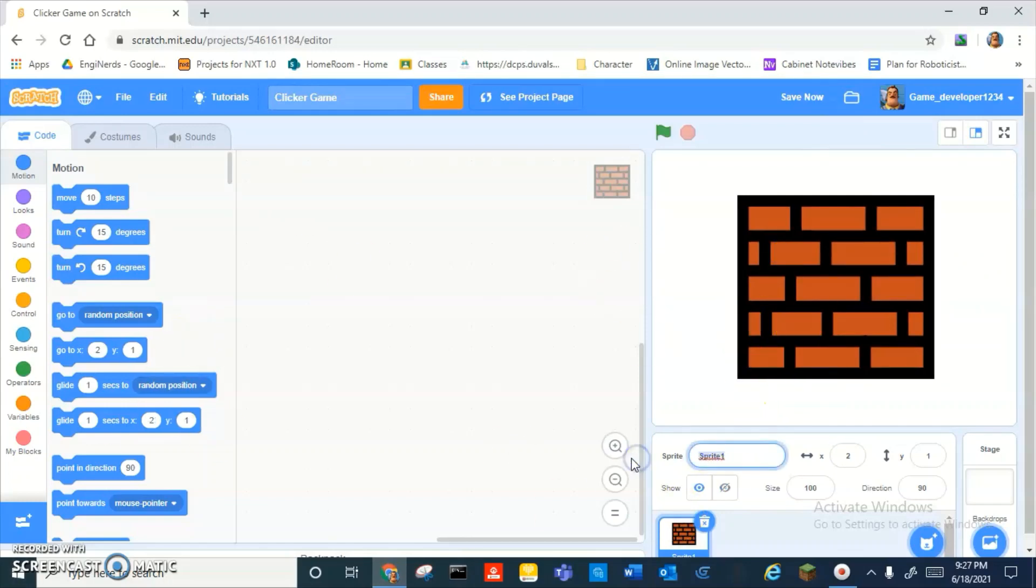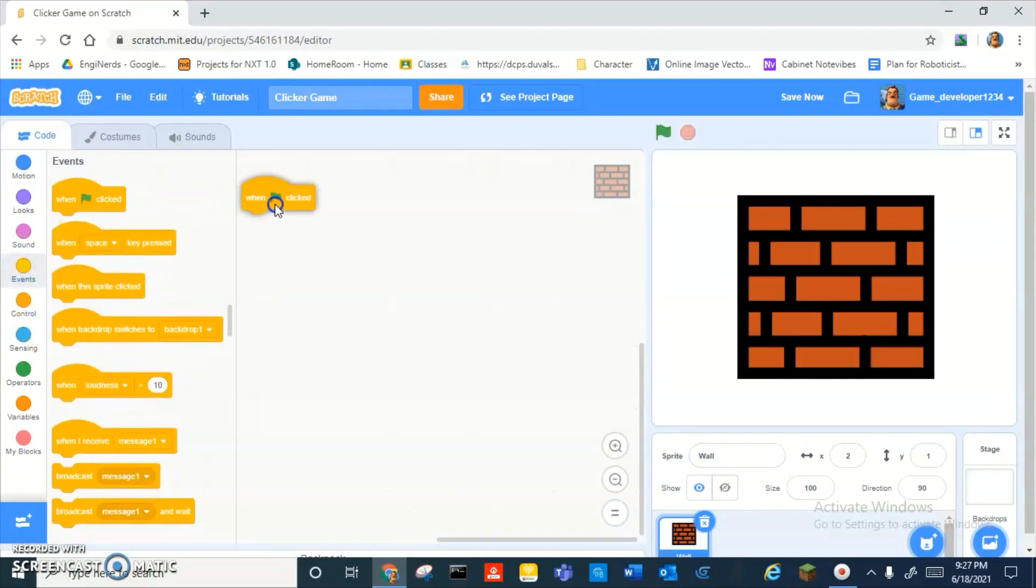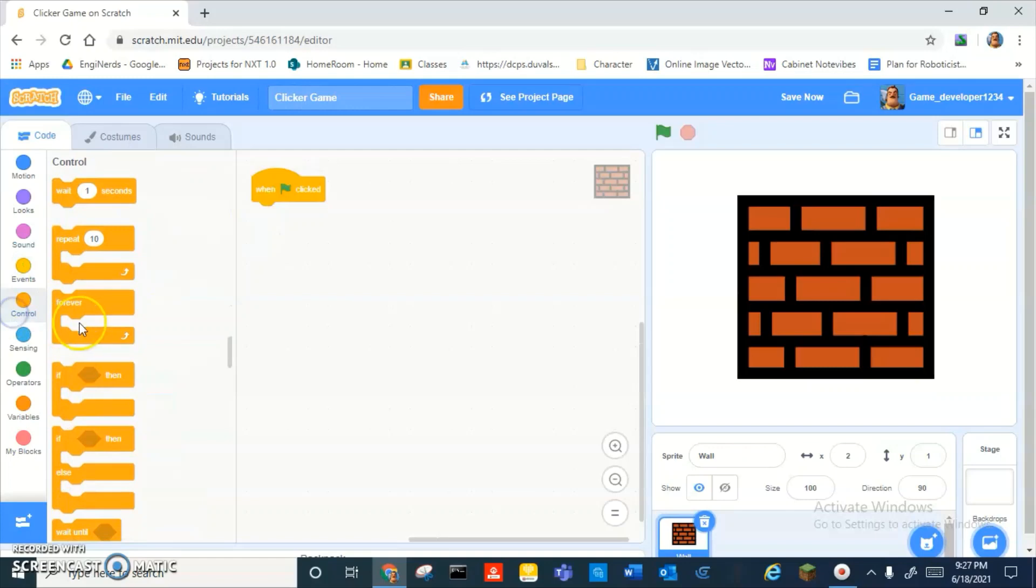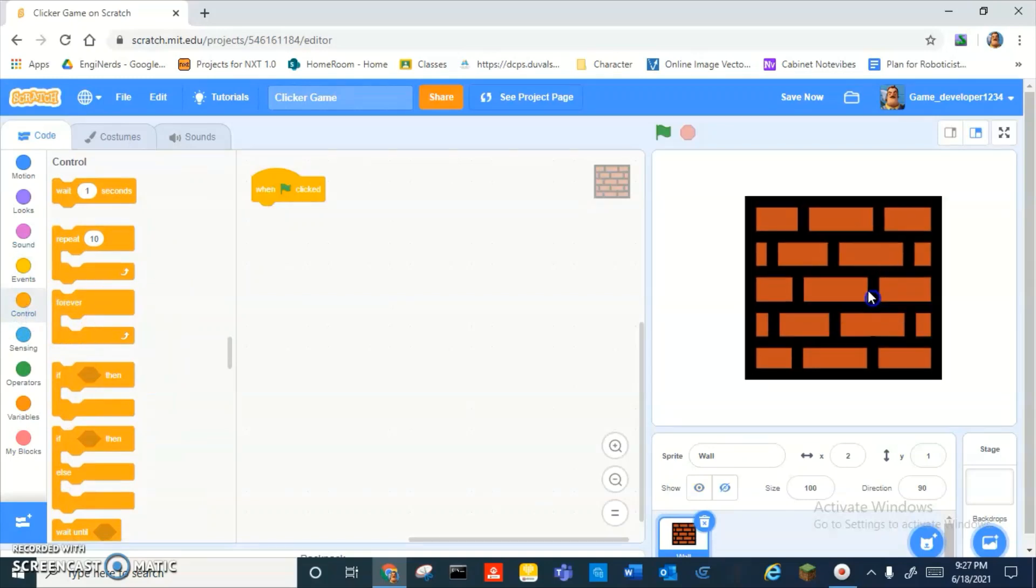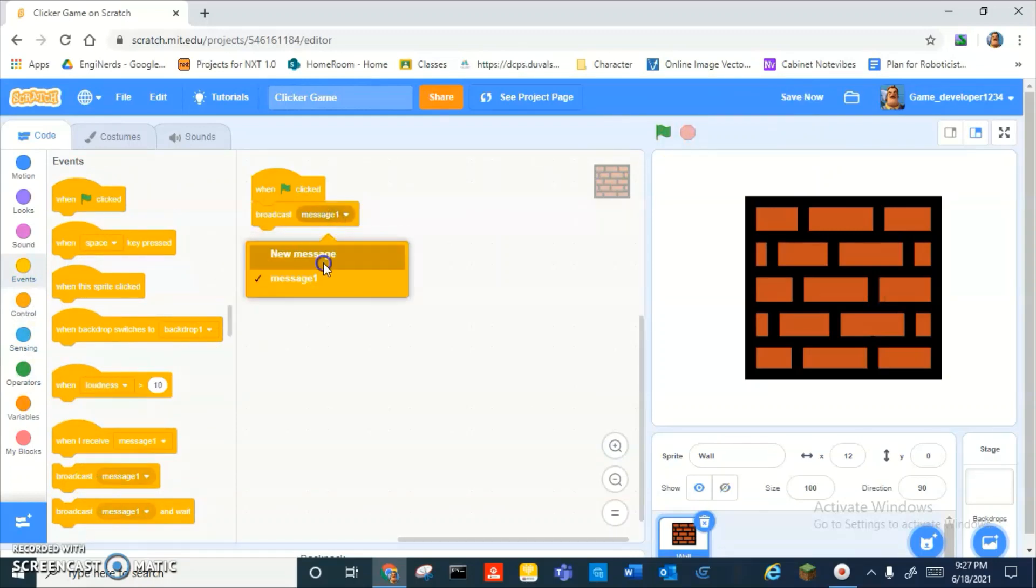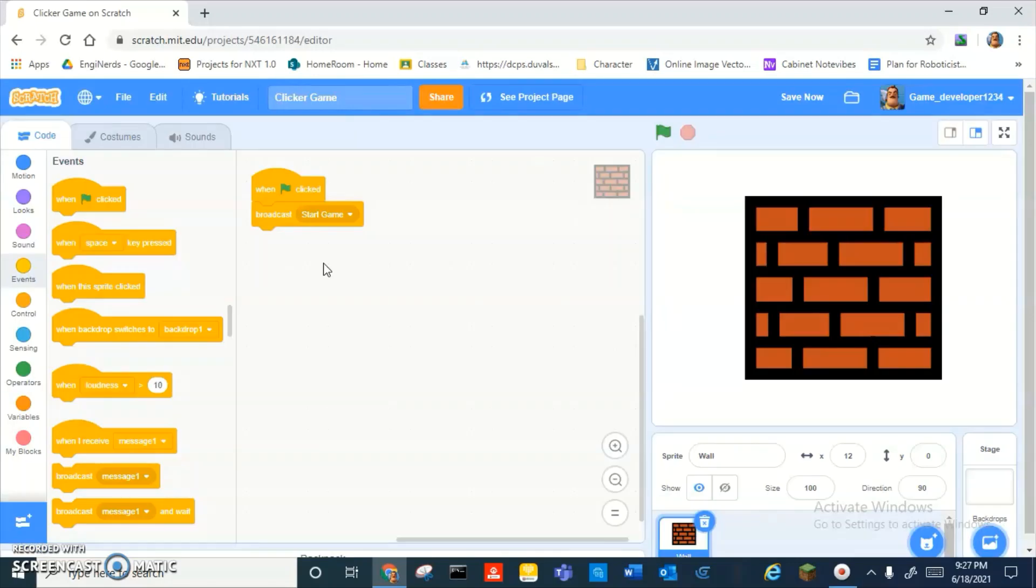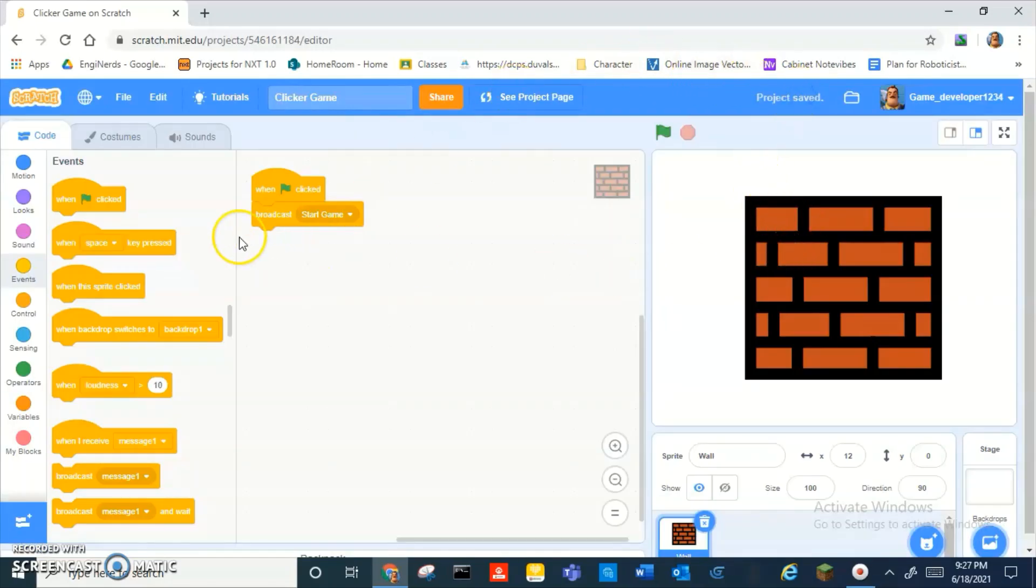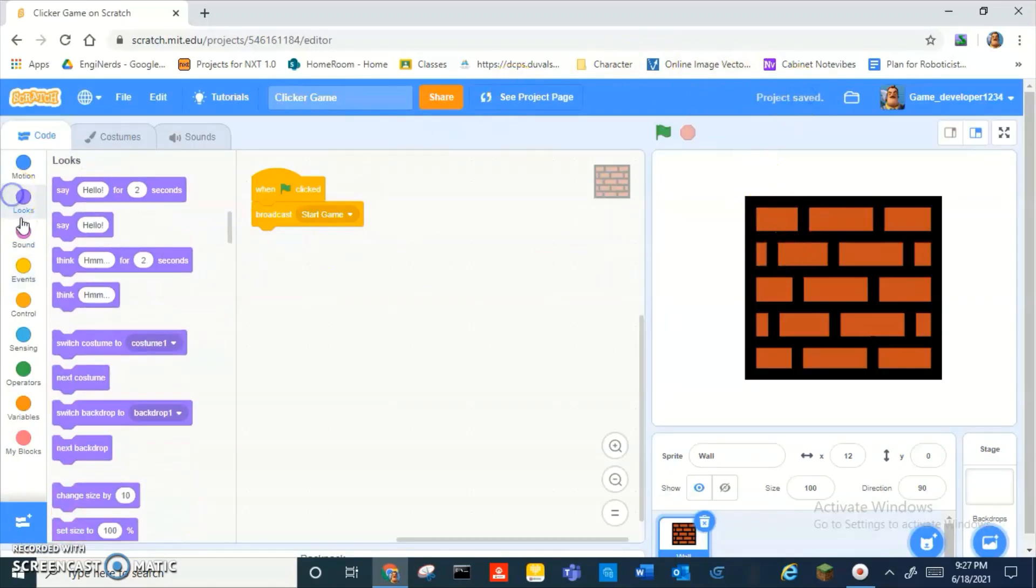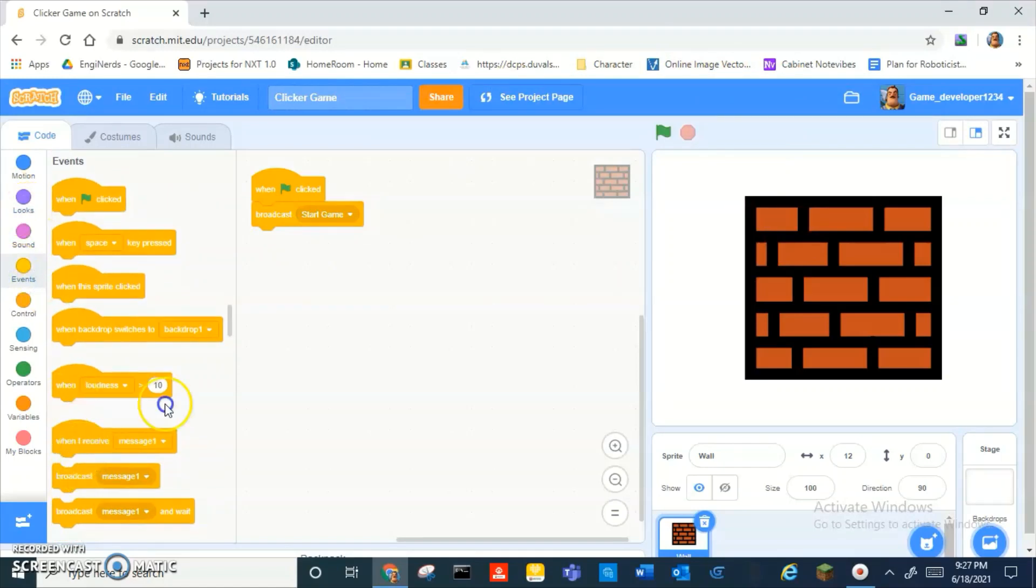So after you have your sprite, you should call it whatever it is. Then you do when green flag clicked, then broadcast a message and call it start game. That's just so we can make the main menu a little bit easier.